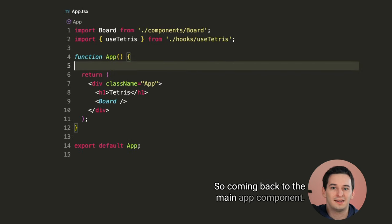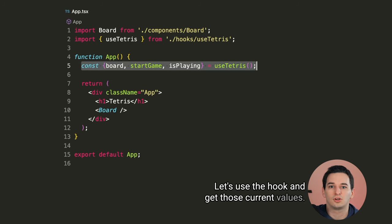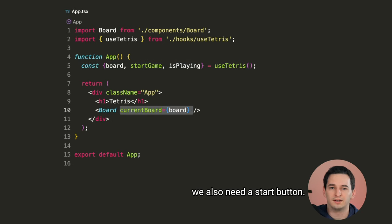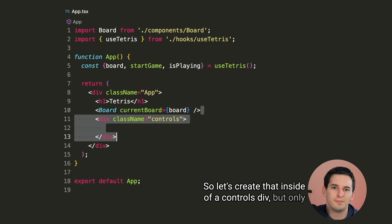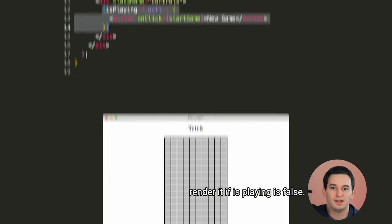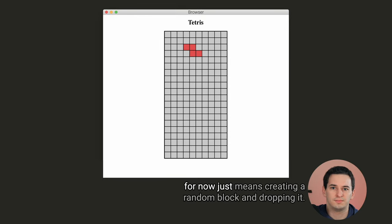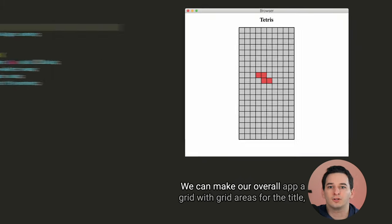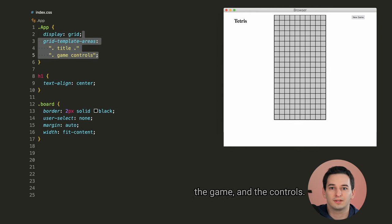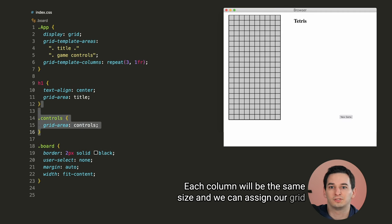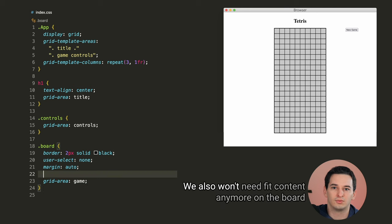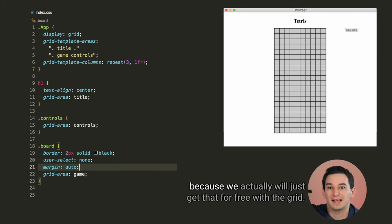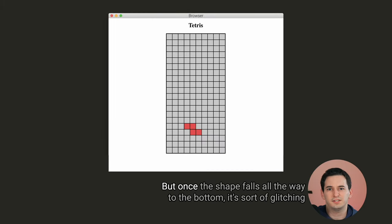We should be ready to use the hook now. So coming back to the main app component, let's use the hook and get those current values. We can pass our board into the board component, and then we also need a start button. So let's create that inside of a controls div, but only render it if isPlaying is false. And now clicking on that button should start the game, which for now just means creating a random block and dropping it. Let's also try to fix the CSS a bit. We can make our overall app a grid, with grid areas for the title of the game and the controls. Each column will be the same size, and we can assign our grid areas for each part of the UI. We also won't need fit content anymore on the board, because we actually will just get that for free with the grid.